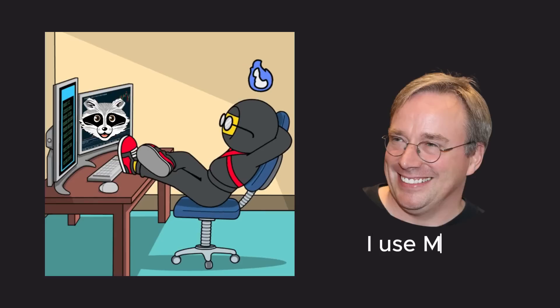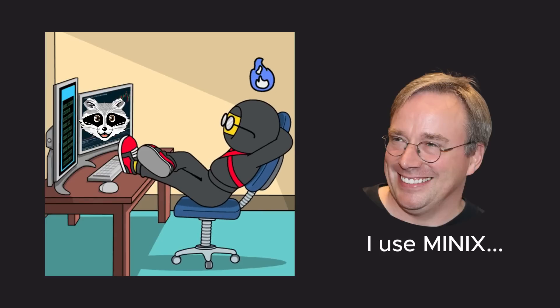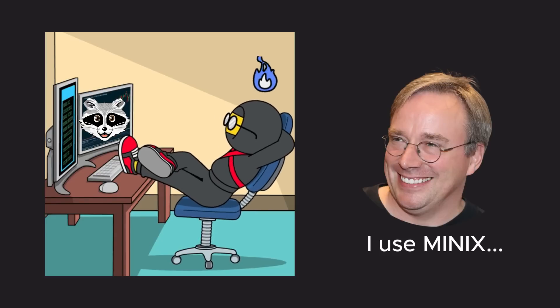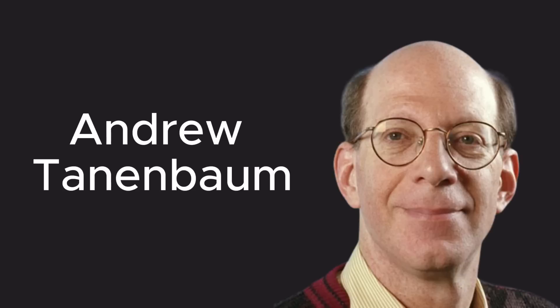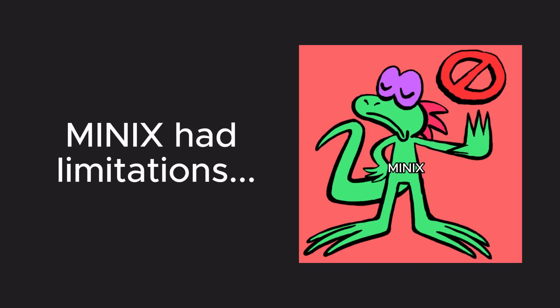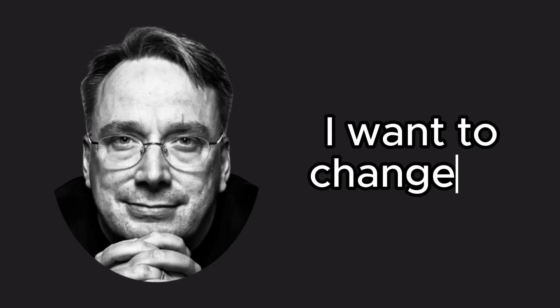At the time, Linus was using a small operating system called Minix, written by Andrew Tannenbaum. However, Minix had its limitations, and Linus wanted to change that.